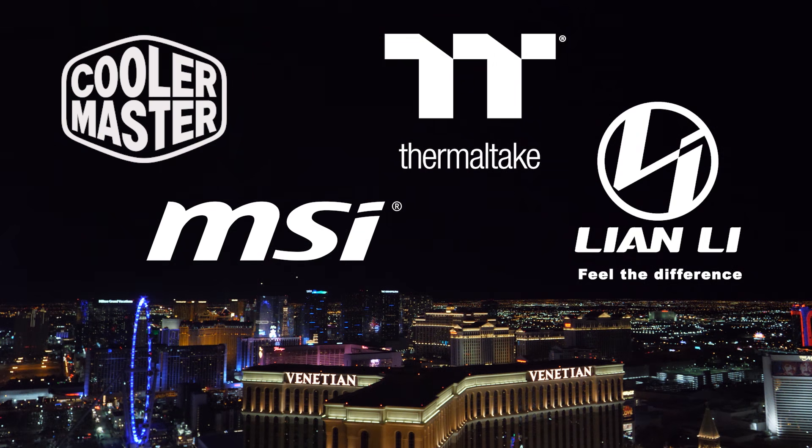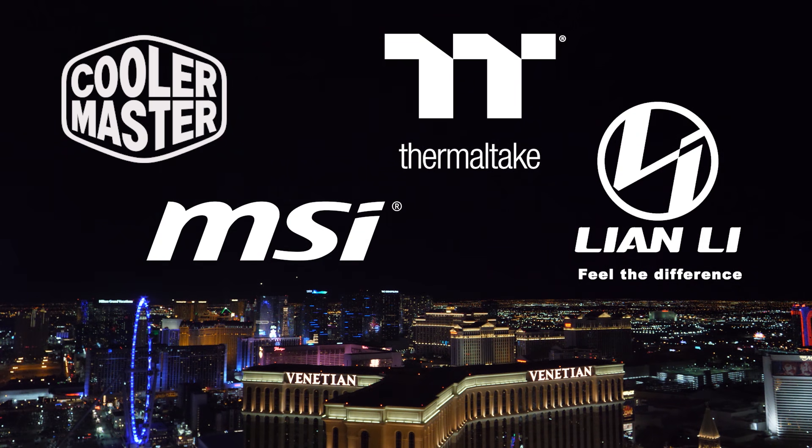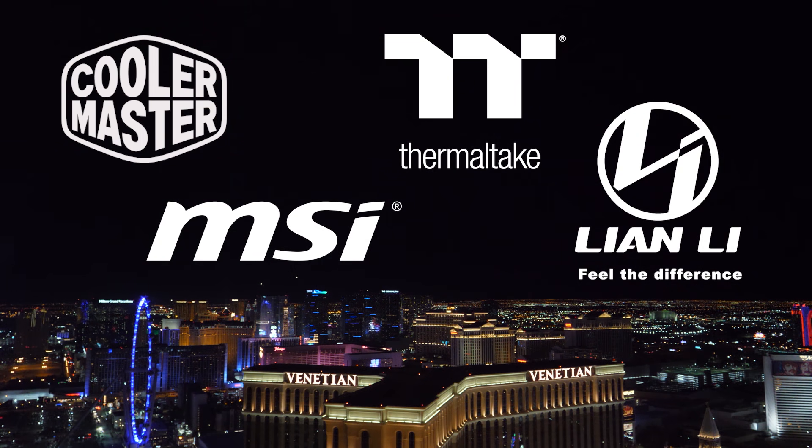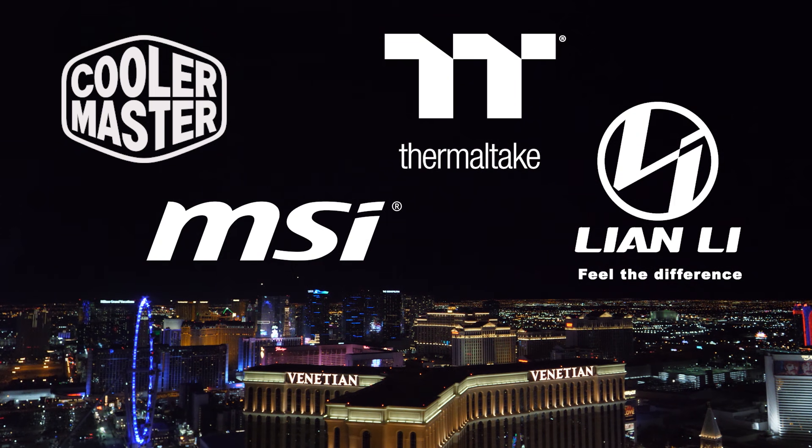My coverage of CES 2020 is brought to you by MSI, Thermaltake, Lian Li, and Cooler Master. I'm at Lian Li now. They are a sponsor for my CES 2020 coverage, so a huge thank you to them for helping me bring you guys all the content I'm bringing you this week.